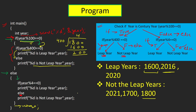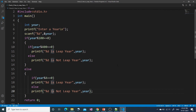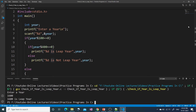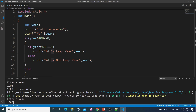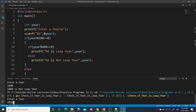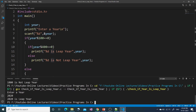Now let's run this program in our IDE. Entering 1600 — yes, it is a leap year. Entering 1800 — it is not a leap year, because it is not completely divisible by 400. Entering 2020 — it is not a century year but is a leap year because it is completely divisible by 4. So the program is working correctly.